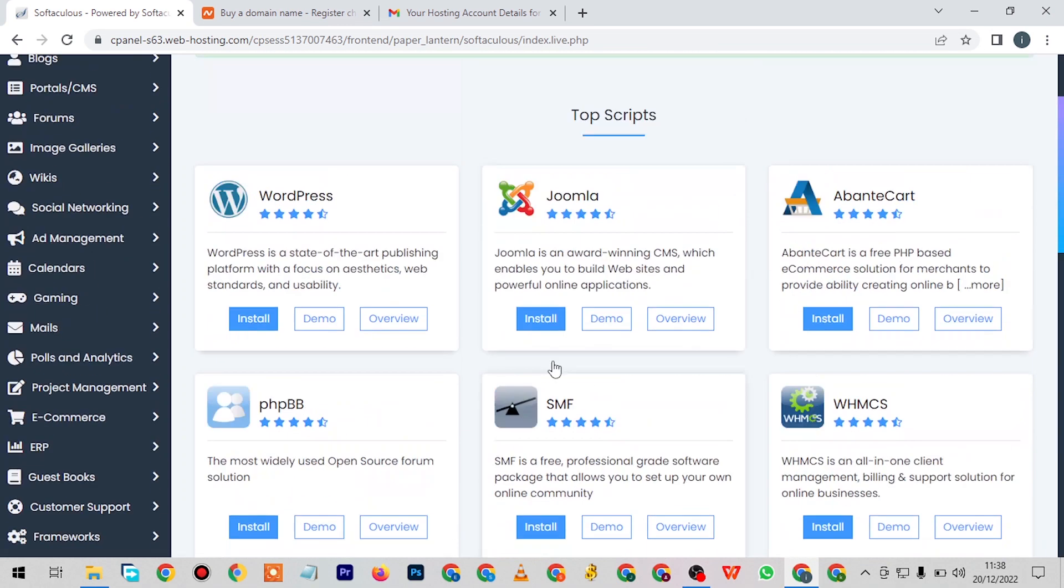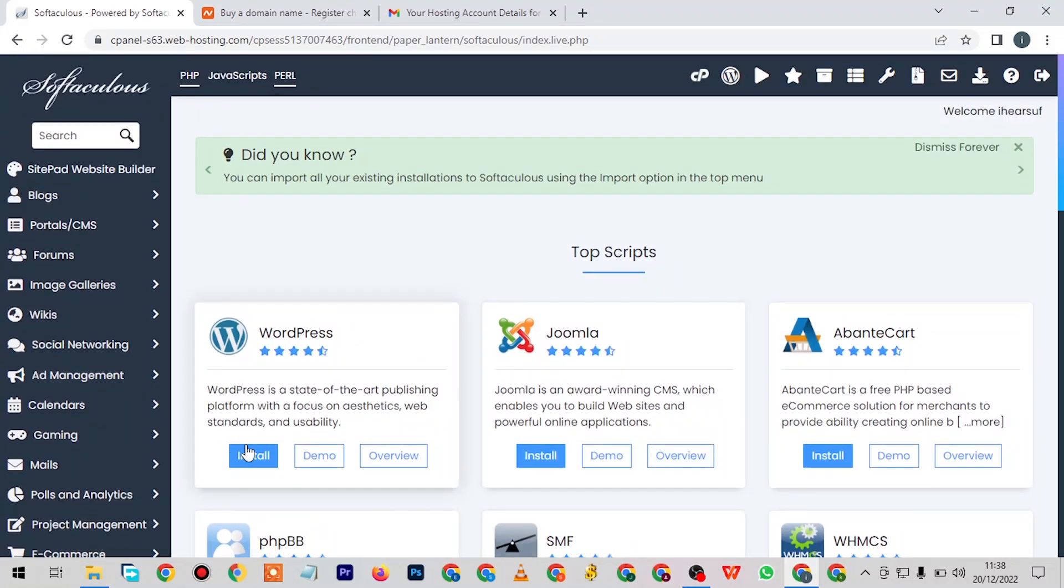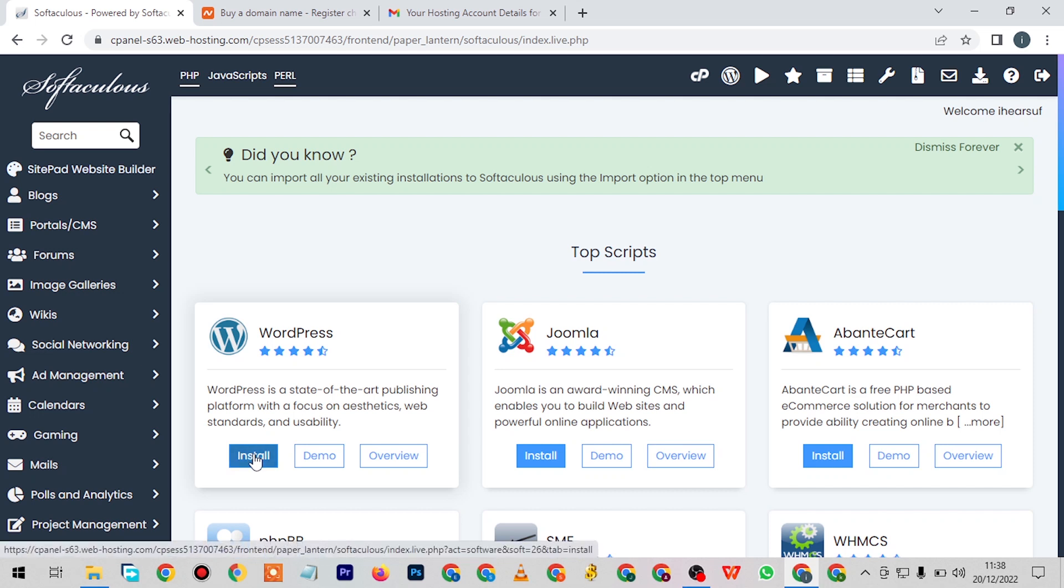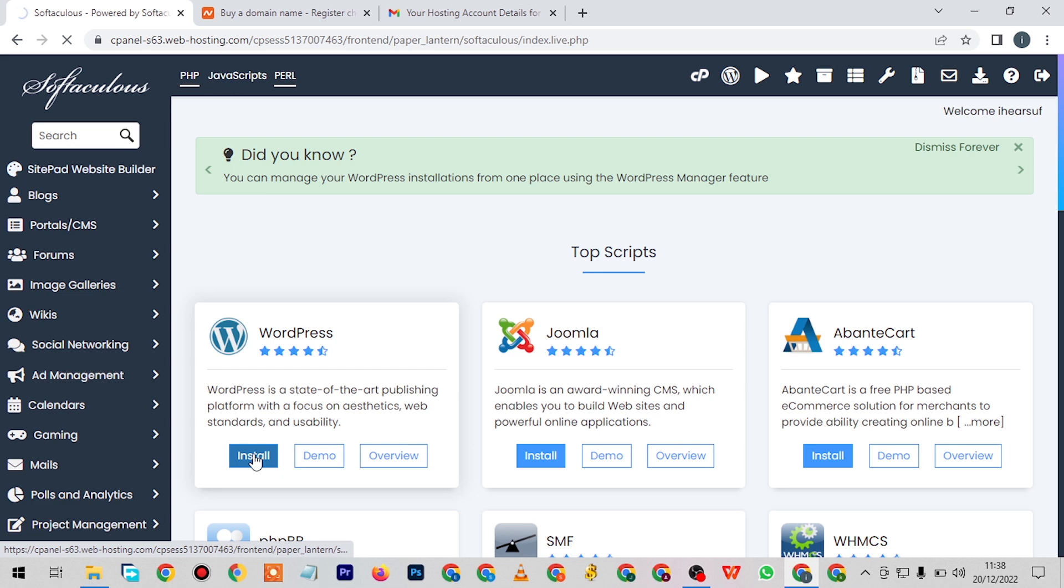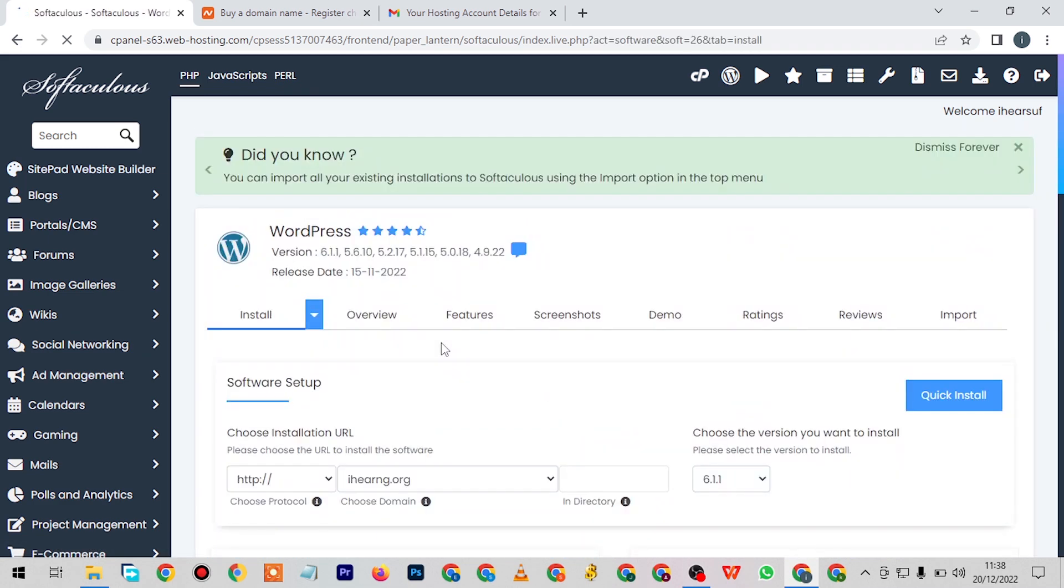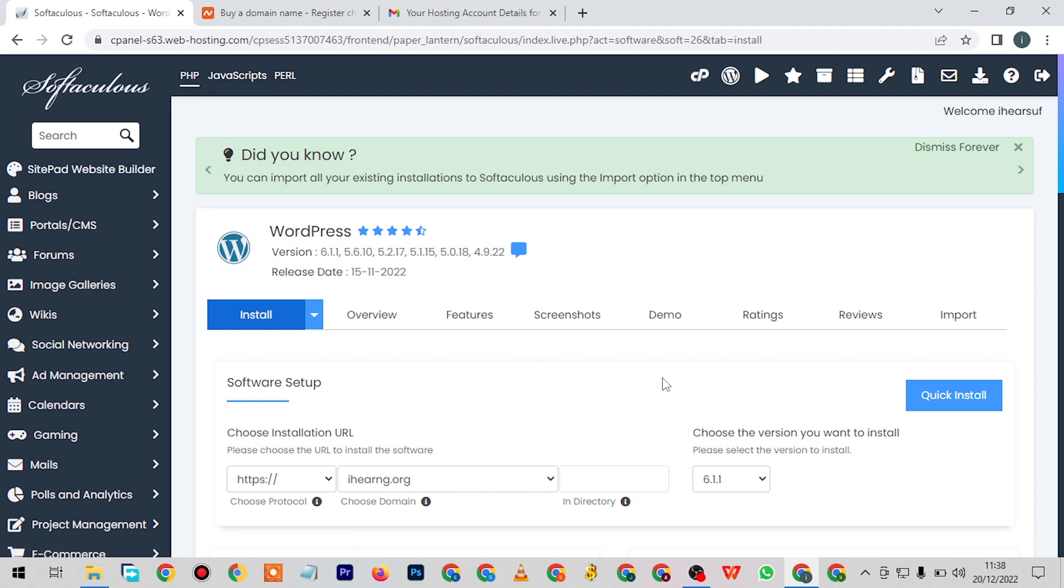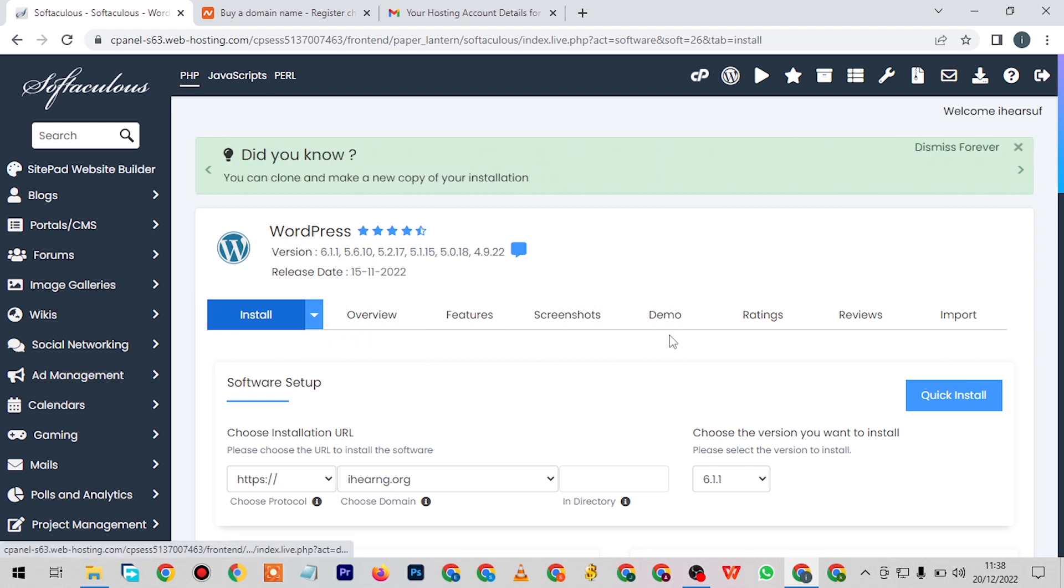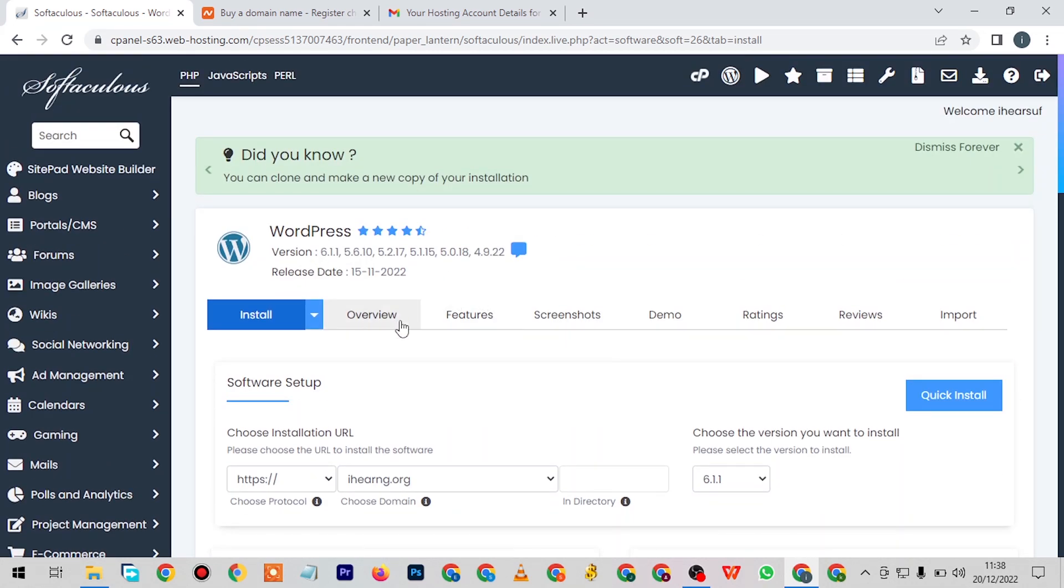Let's come down here and you click on install. We're going to let it load. When you click on install, this is what you're going to get here.